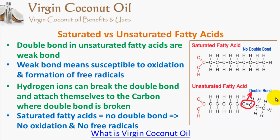You will often see labels on food or oils showing saturated content, polyunsaturated content, and monounsaturated content. You will also see terms like trans fatty acids, which will be covered in future articles. The key concept to grasp is: unsaturated fatty acids are more easily oxidized because their double bonds leave space for hydrogen ions to attach, and this can lead to the formation of free radicals. Saturated fatty acids have no such space, so they are not susceptible to oxidation and do not easily lead to free radical formation.